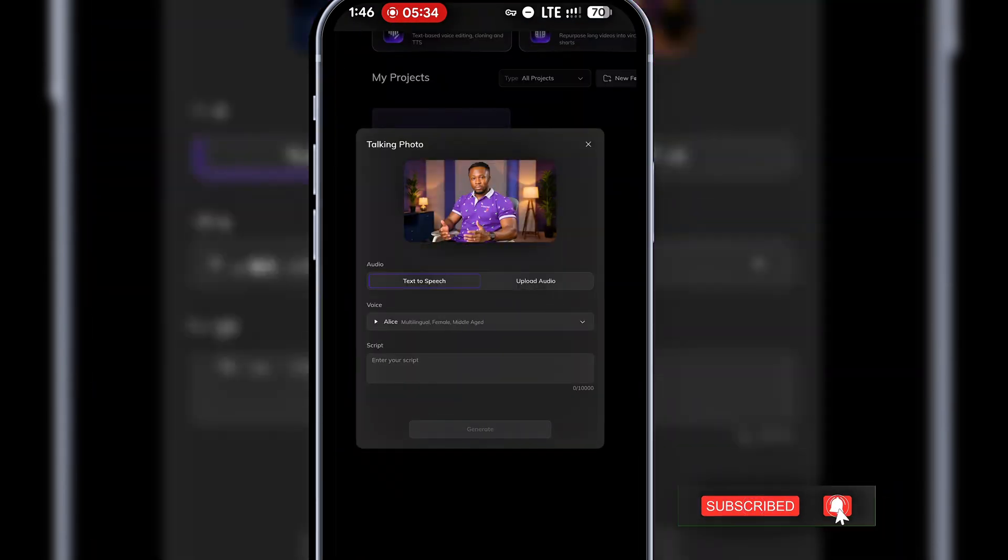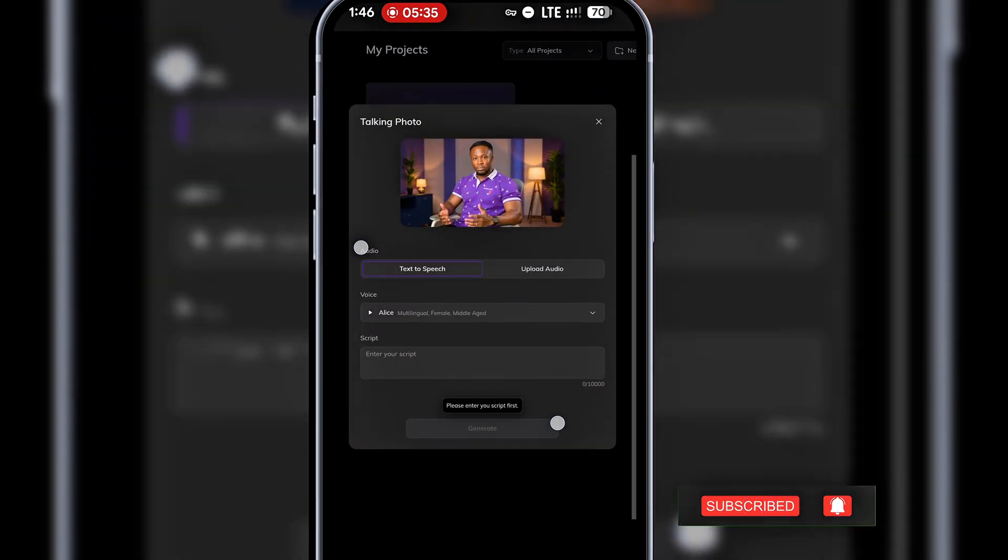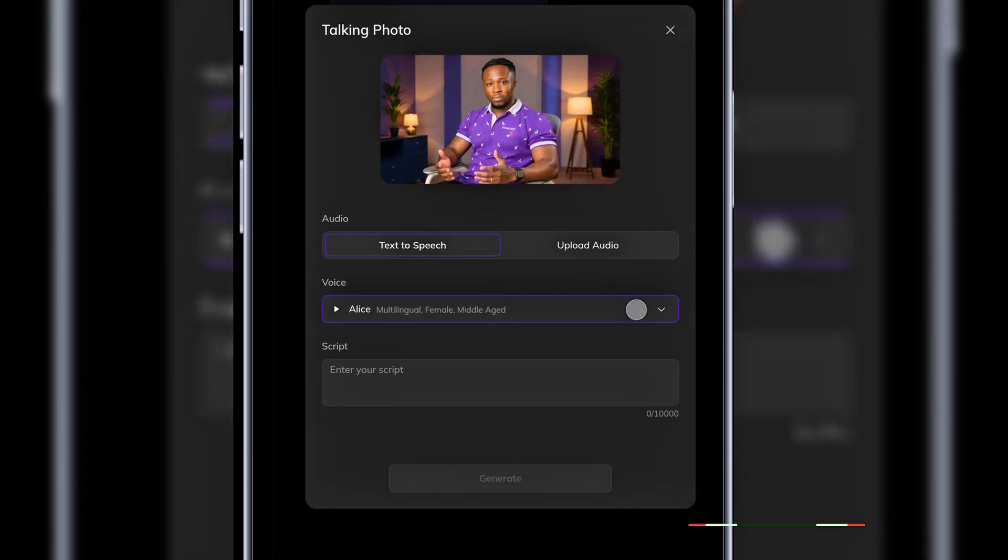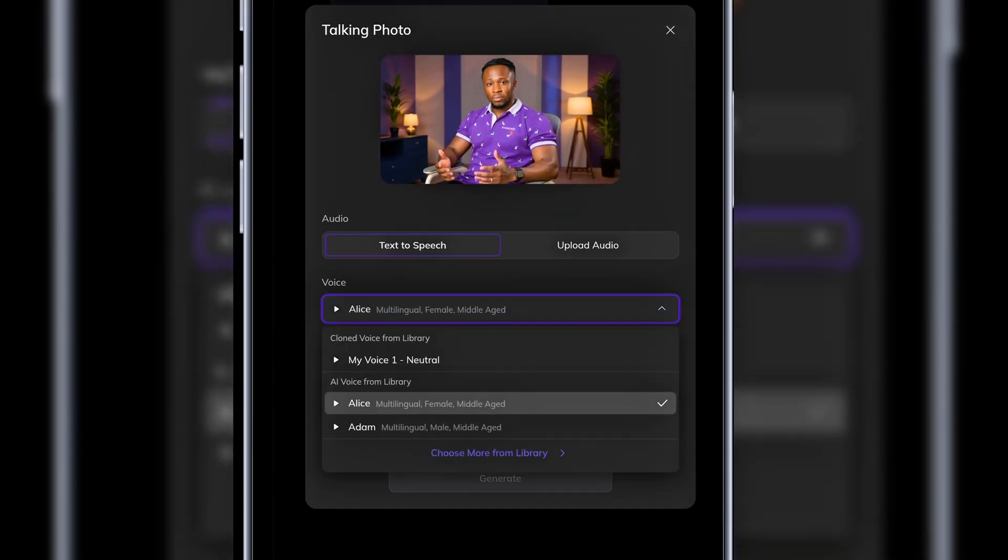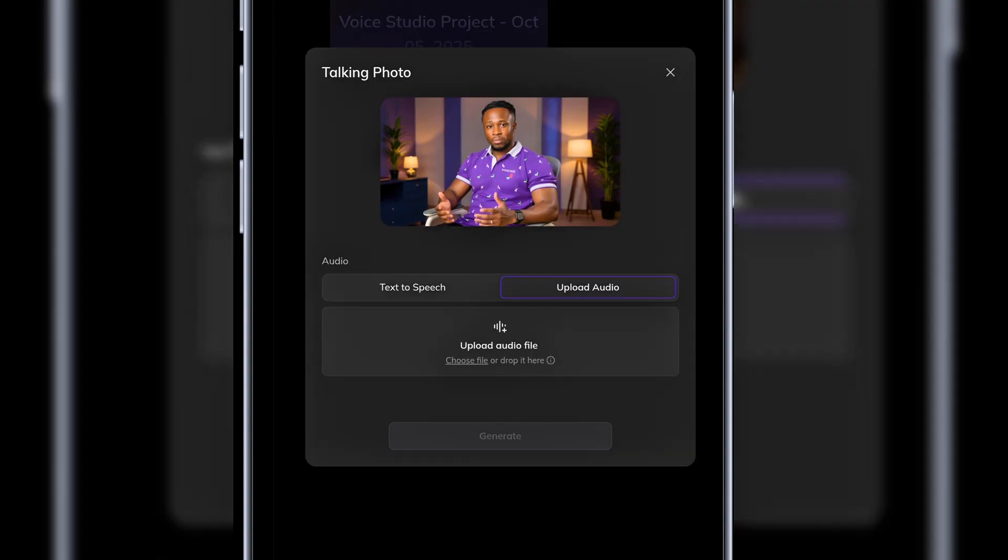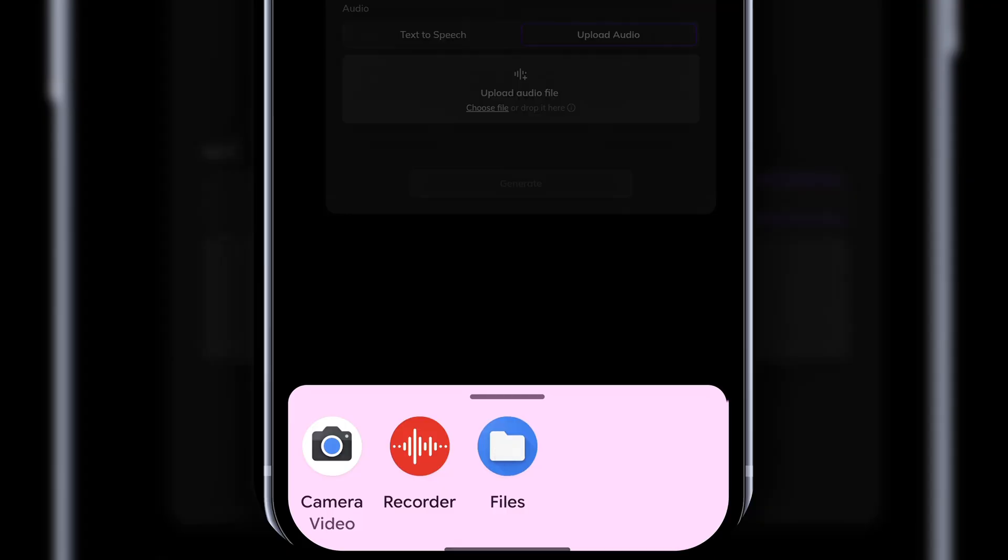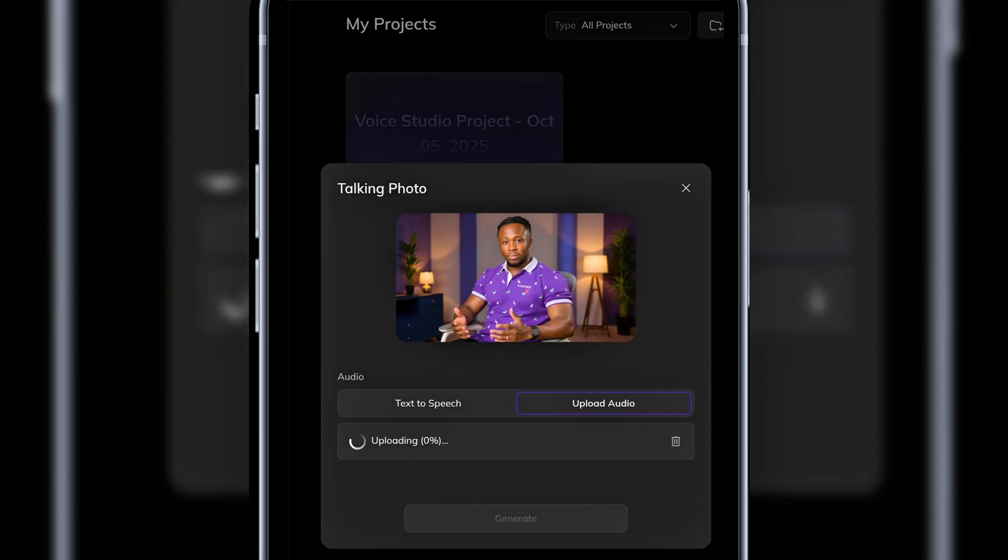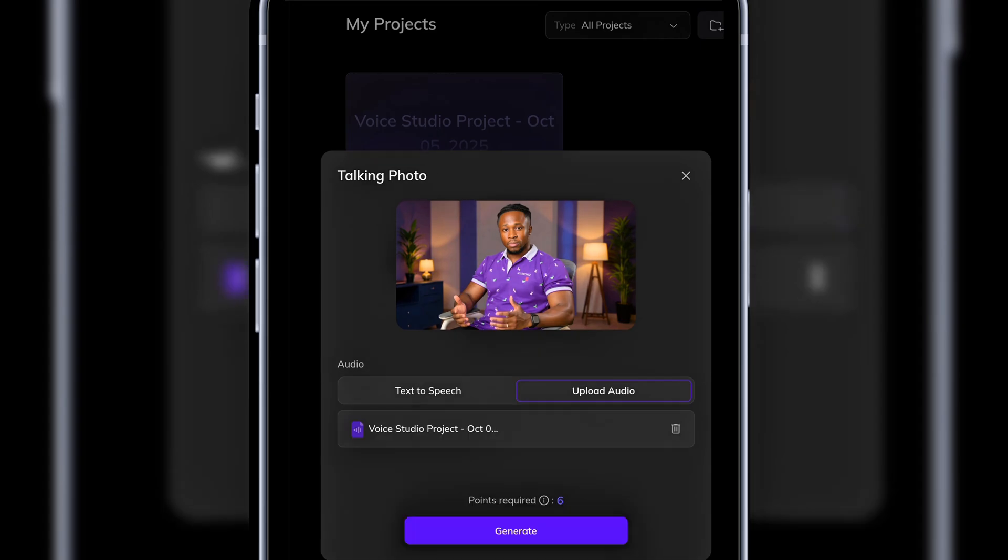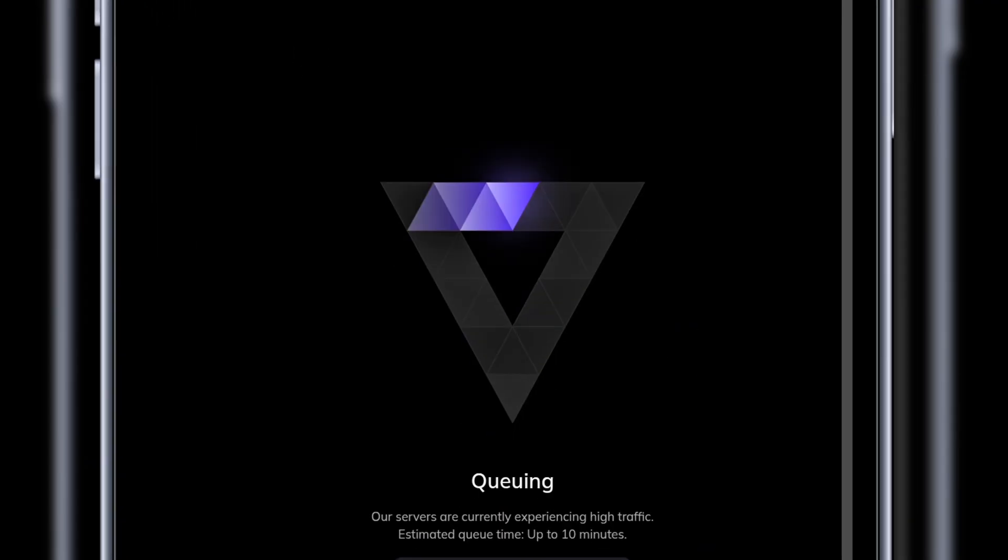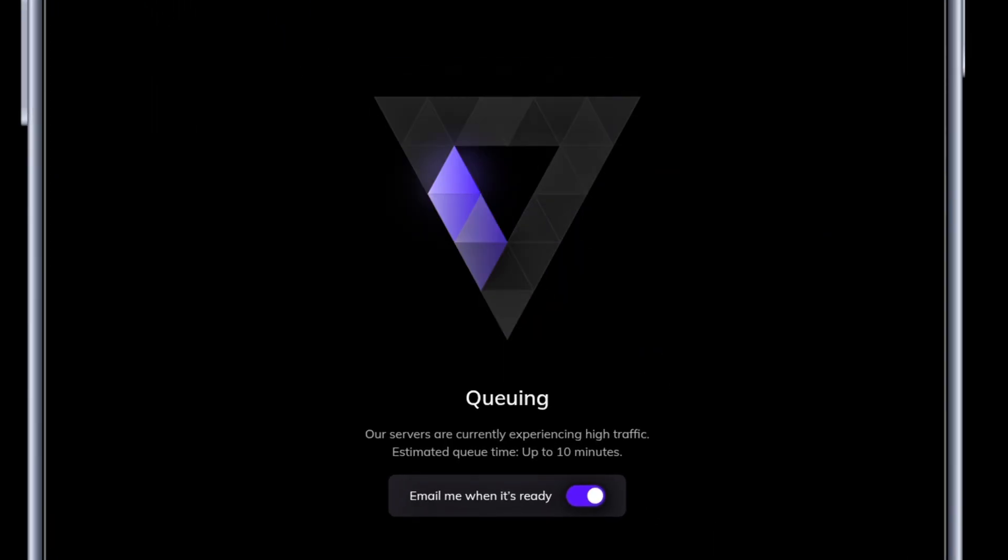Once uploaded, you can either type a script, use your cloned voice, or upload an audio file. I already downloaded the voiceover earlier, so I'll upload that. Then click generate. Vozo will start creating the lip sync.